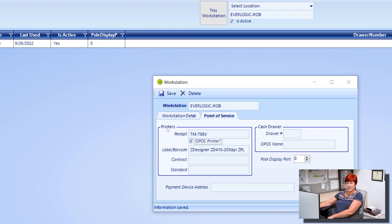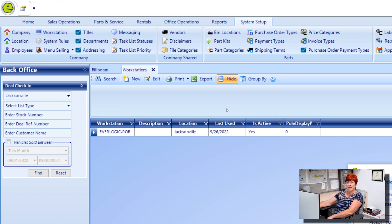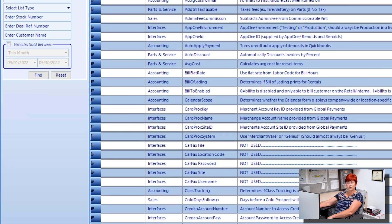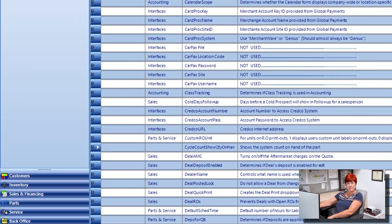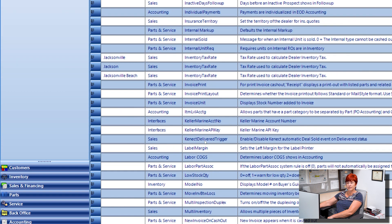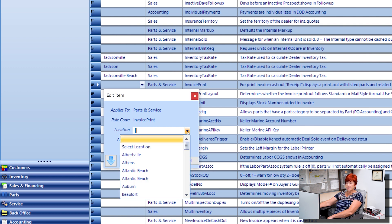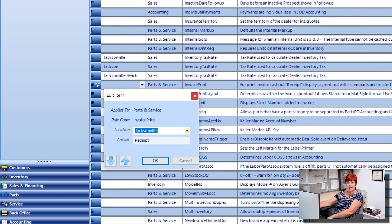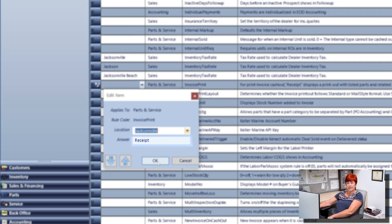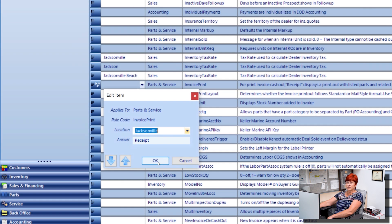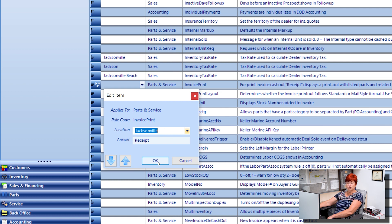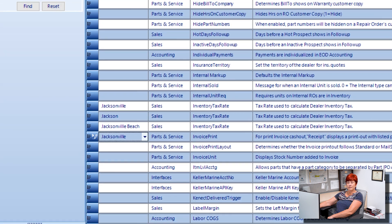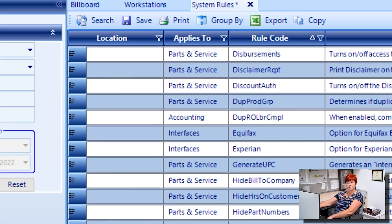Navigate to the System Setup tab and click System Rules. Locate the rule code for Invoice Print. If your dealership has more than one location, click the dropdown arrow in the Location column and choose the location. You will then key the word Receipt in the Answer field. This field is case sensitive, so make sure that the R is capitalized. Then click Save.